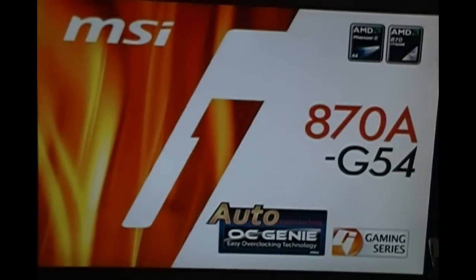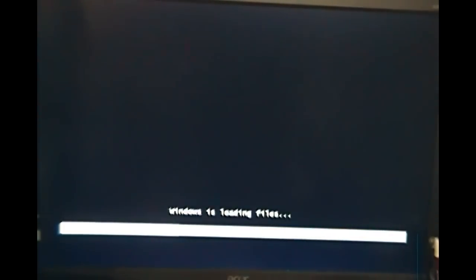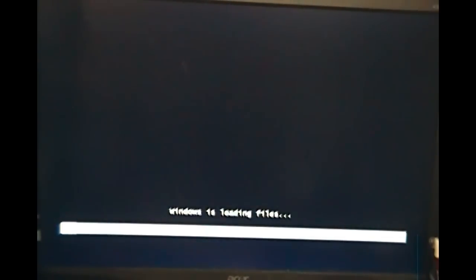Let it reboot. See, this is the beginning that you missed. As you can see, Windows is loading files. It's loading directly from the CD drive, not the hard drive.